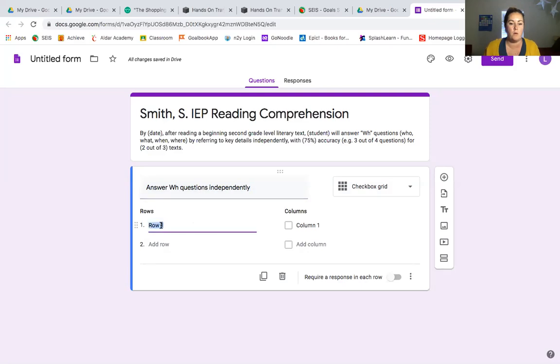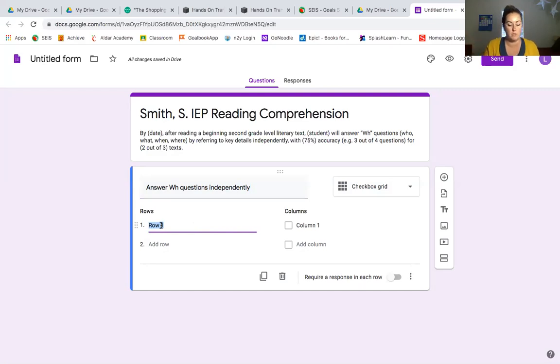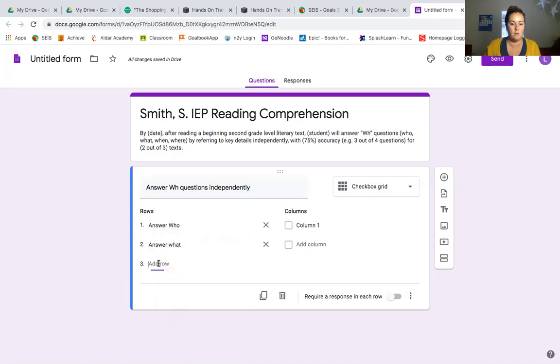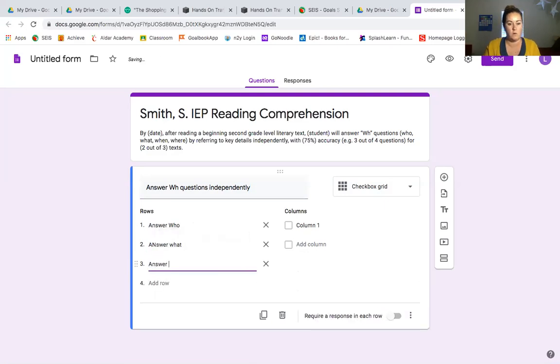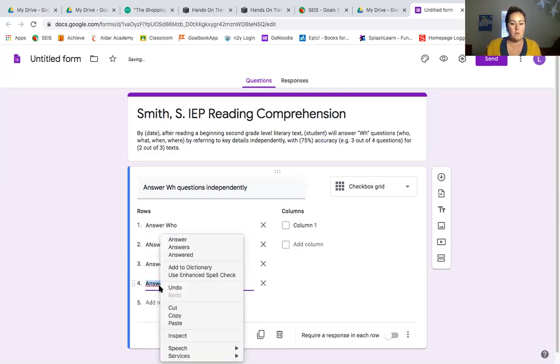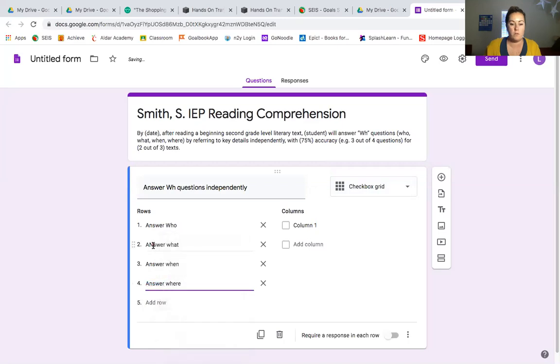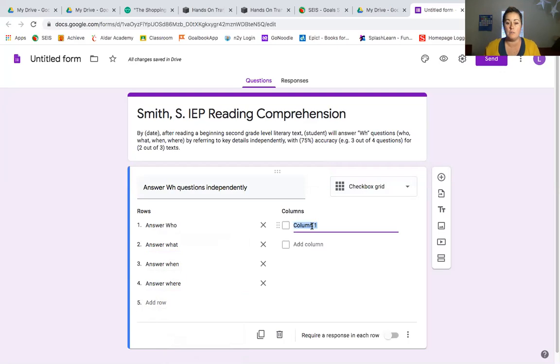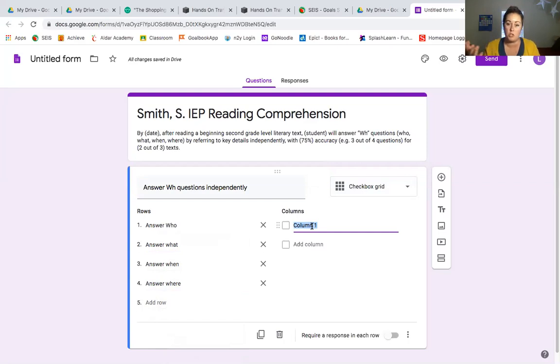In the rows, which we know are going to go horizontally, that's where we're going to put the WH questions. So we'll start with answer who, answer what, answer when, and answer where. If you have for your students goals the why and the how, which is a little too advanced for this student, you can plug those into the rows as well. For the columns, which we know go vertically and up and down, I'm going to put in prompts because this is an independence level question goal. He needs to answer them independently. So if prompts are used, that's something that I'm going to want to track.